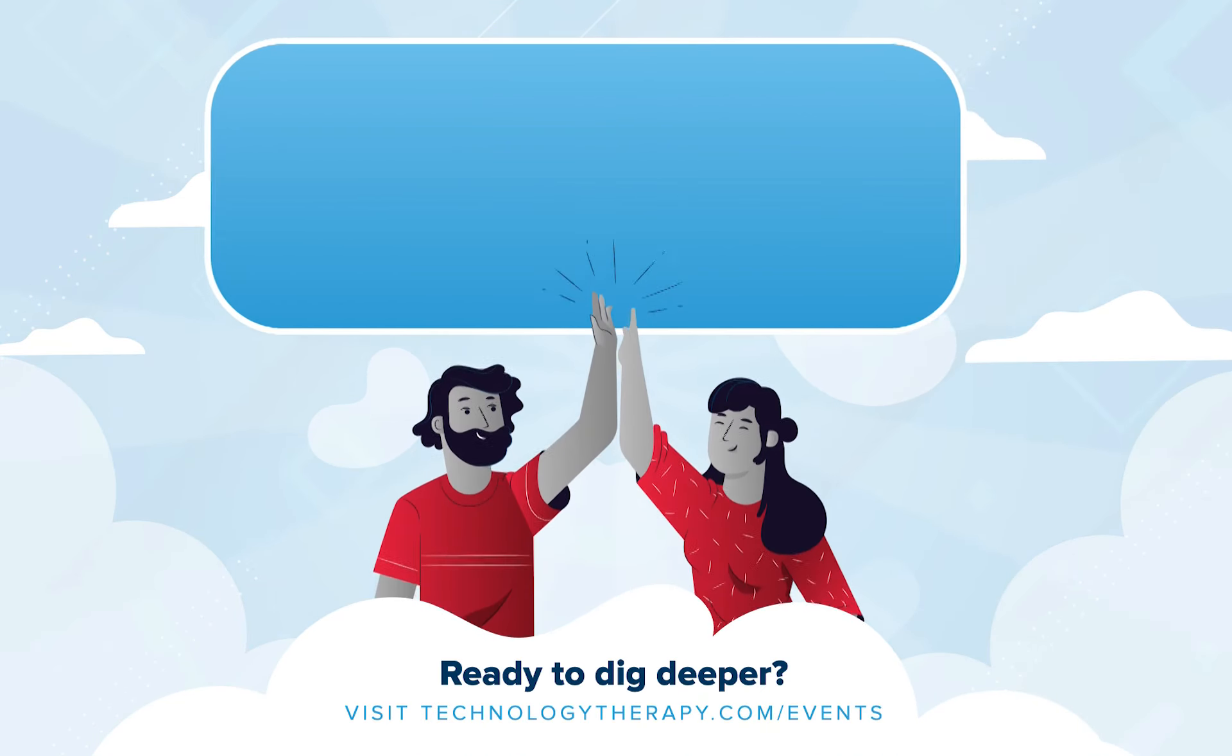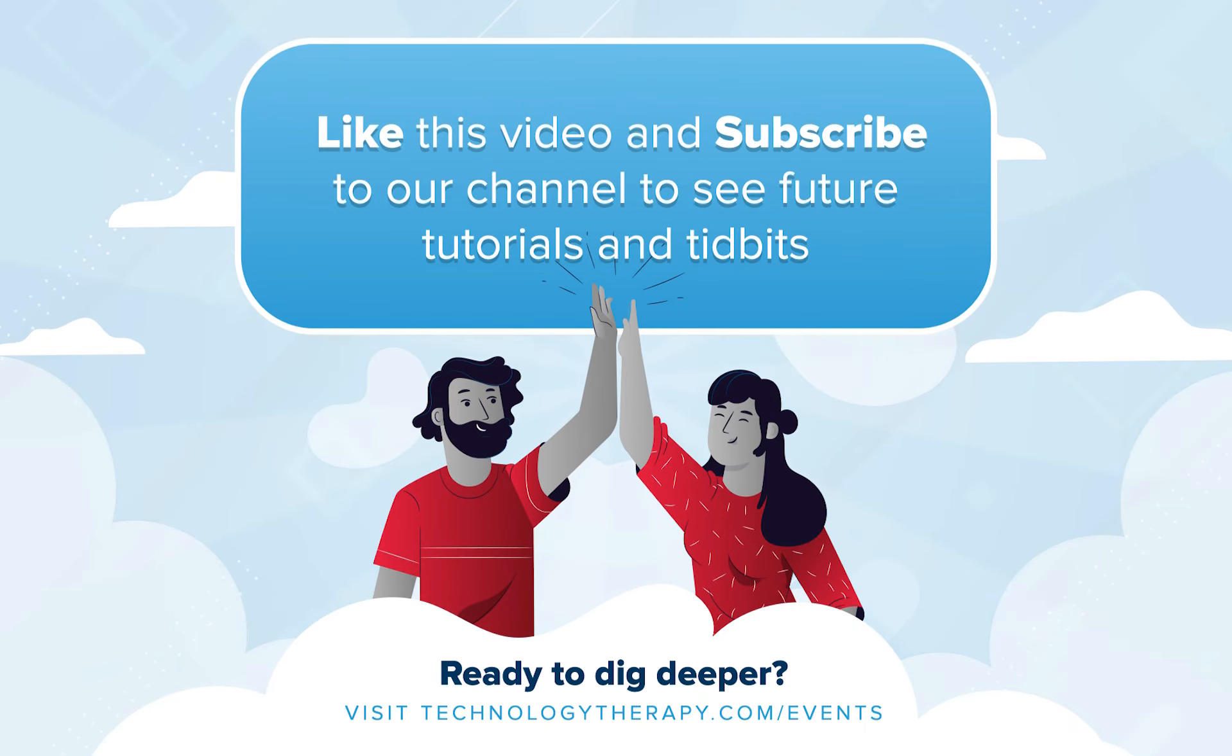Be sure to like the video and subscribe to our channel for more tidbits in the future. If you have any questions, be sure to leave them in the comment section below.